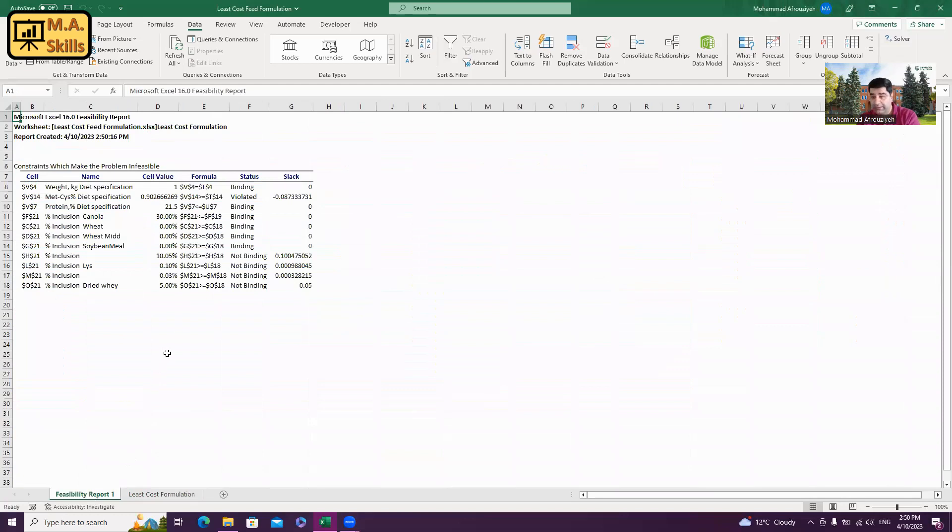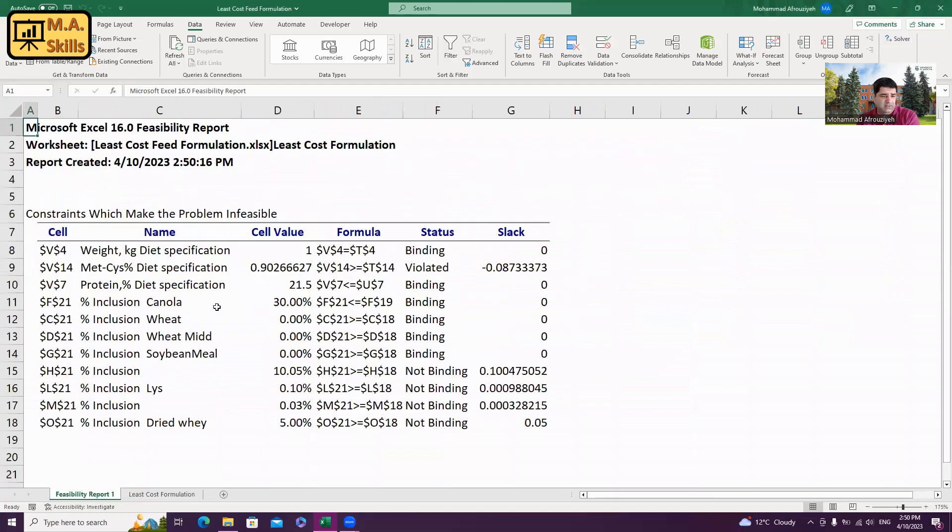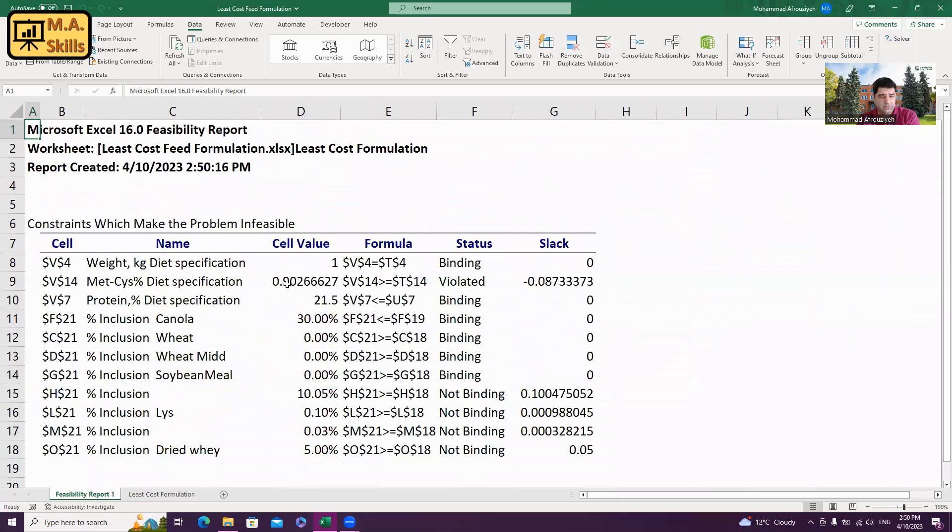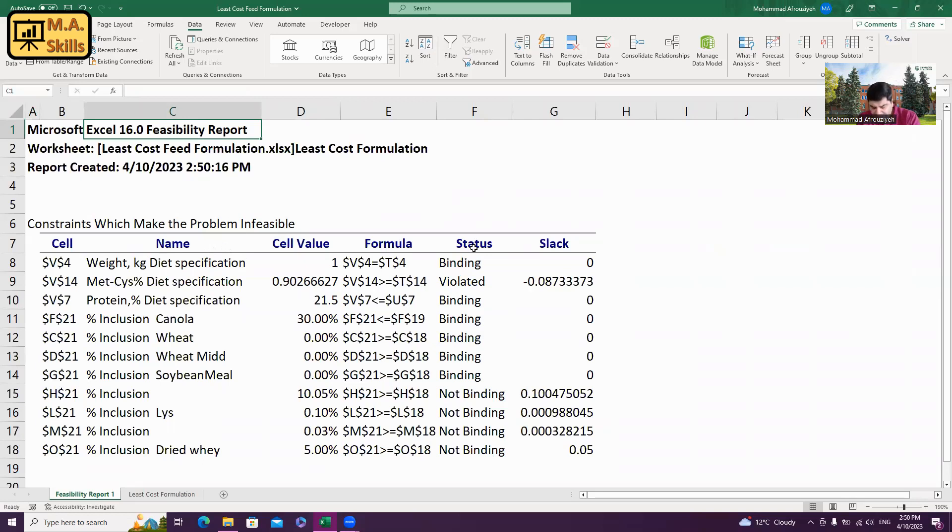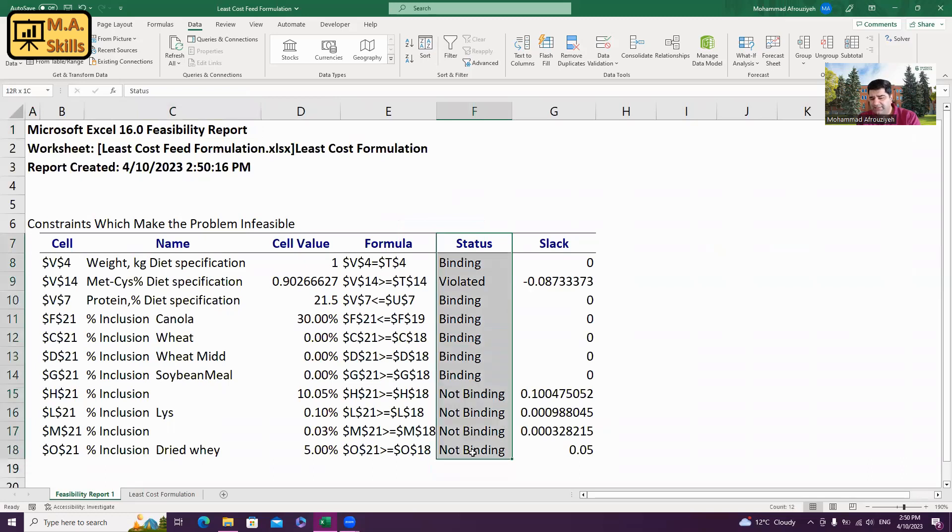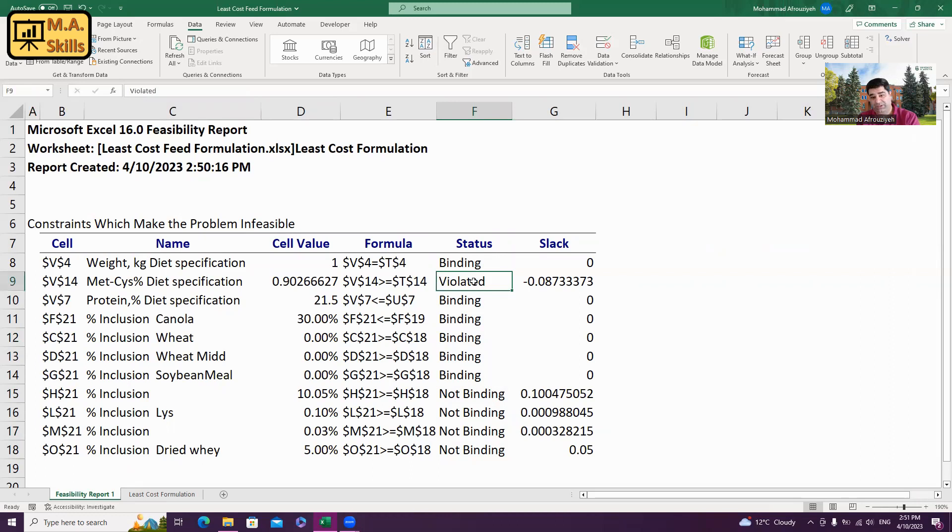Let's zoom it a little bit so we can see what's going on. This is the feasibility report for the spreadsheet. What we need to do is just pay attention to the status column. Here, as you can see, one of the nutrients is violated and is not balanced. That's why we are getting infeasible solution message. And we need to fix this.